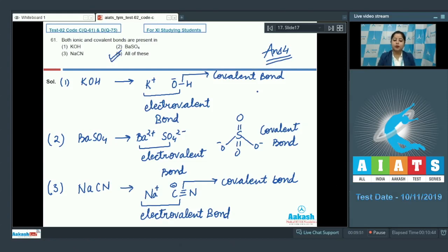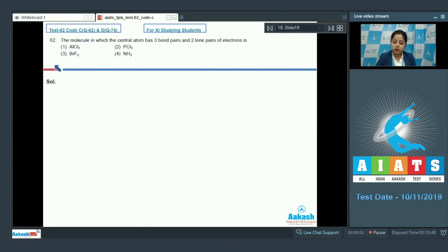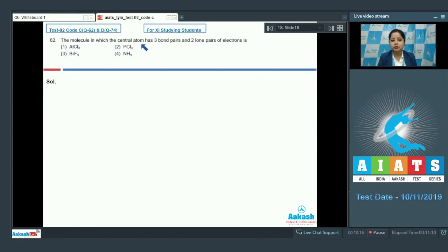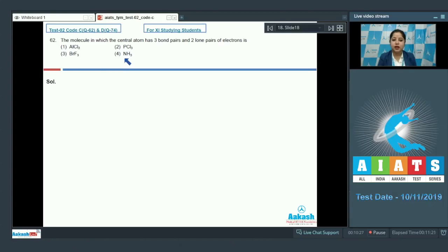Let's move to question 62: the molecule in which the central atom has 3 bond pairs and 2 lone pairs of electrons is — the given options are AlCl3, PCl3, BrF3, and the last option is NH3.